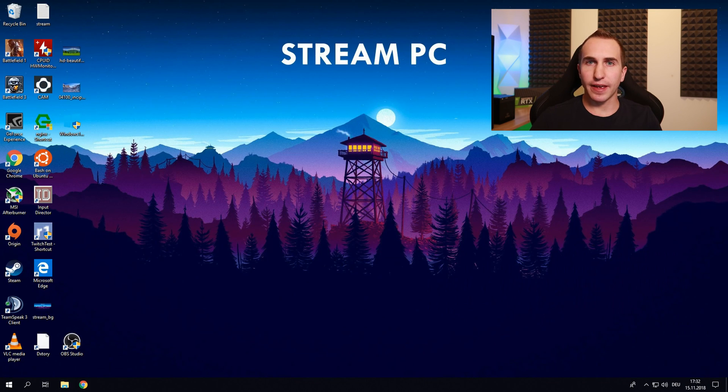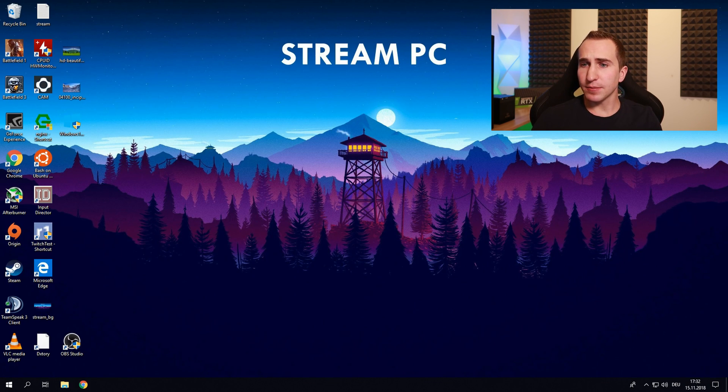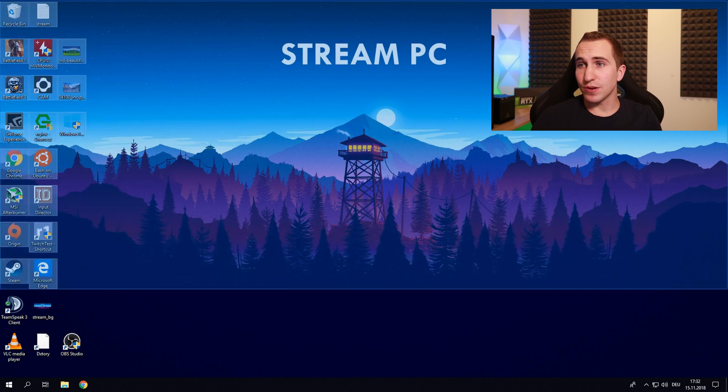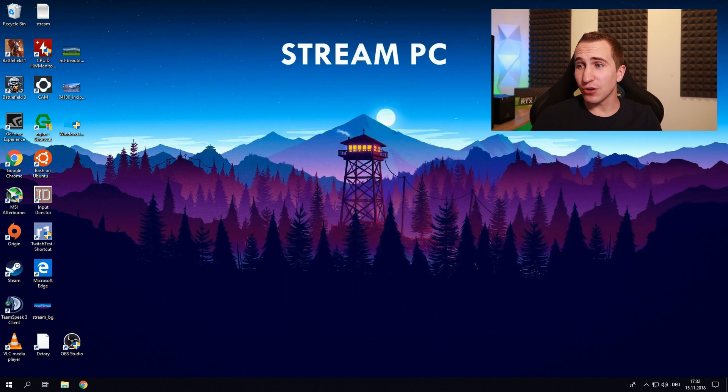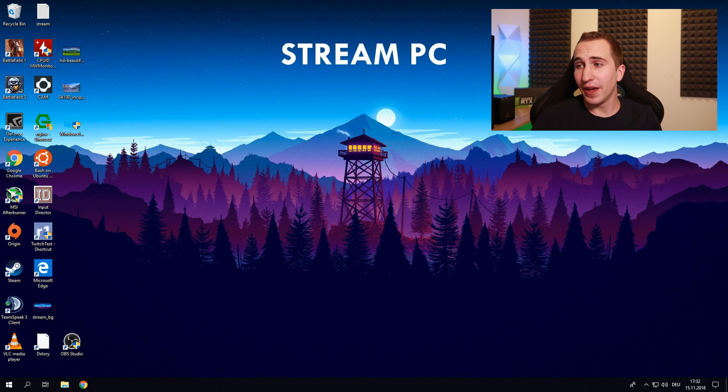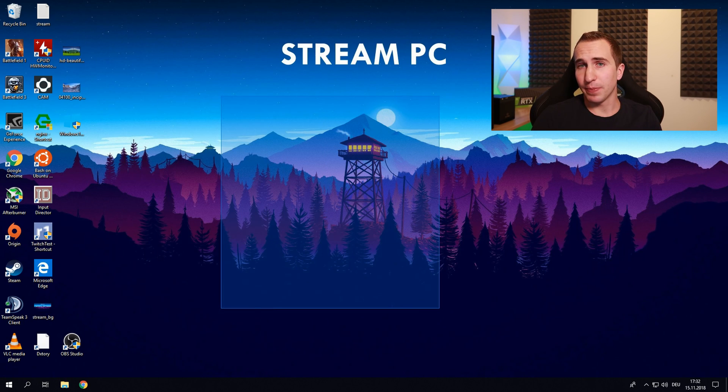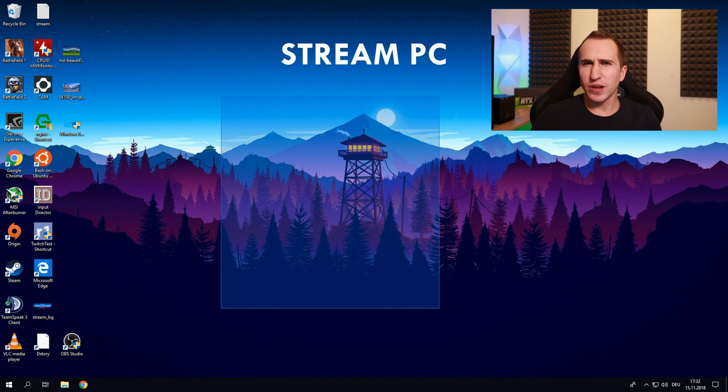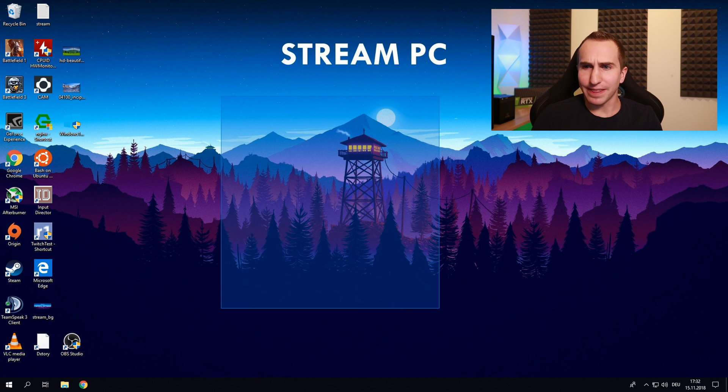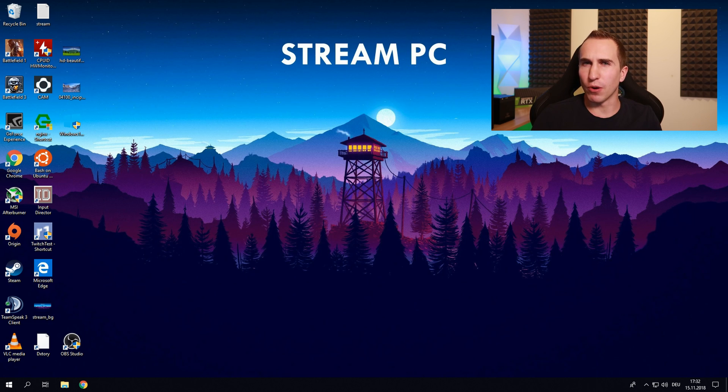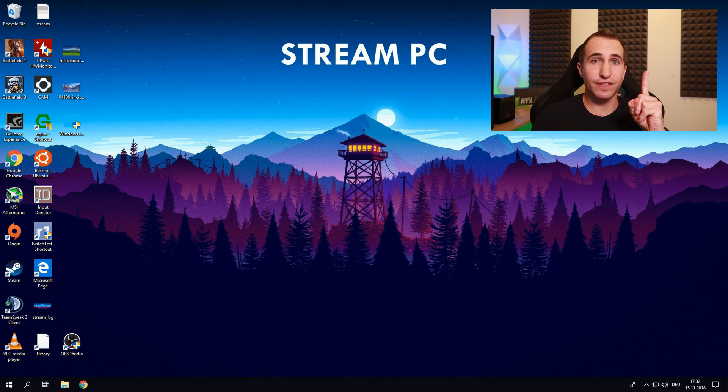Now the only gripe that I have with this method is that sometimes the mouse on your stream PC is not going to show up even though it's actually connected nicely using input director. Windows thinks you're in tablet mode and therefore doesn't draw a mouse which is really annoying but there's a way to fix it.